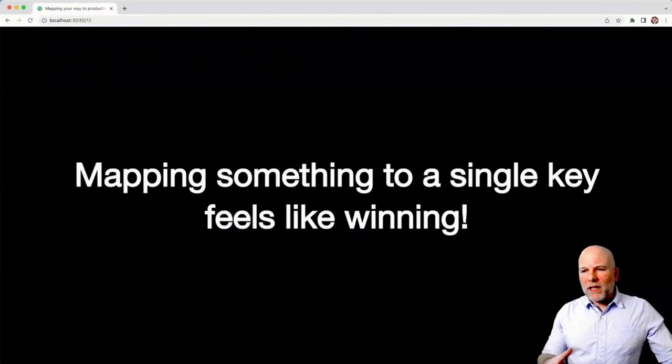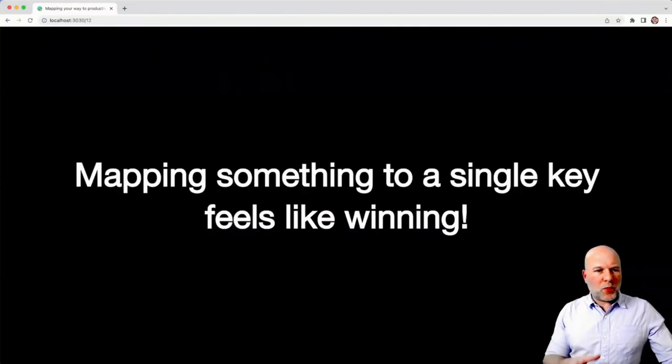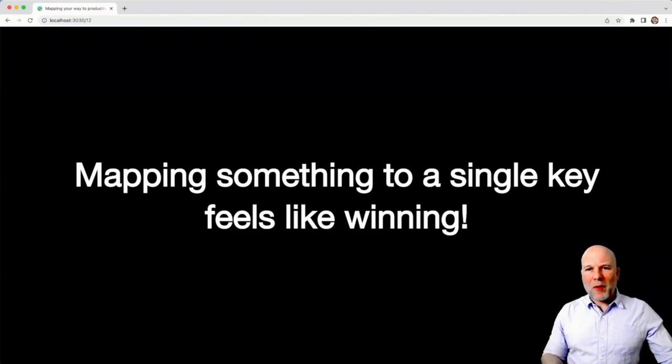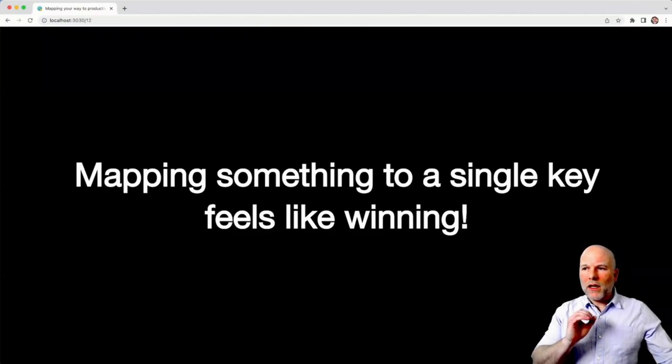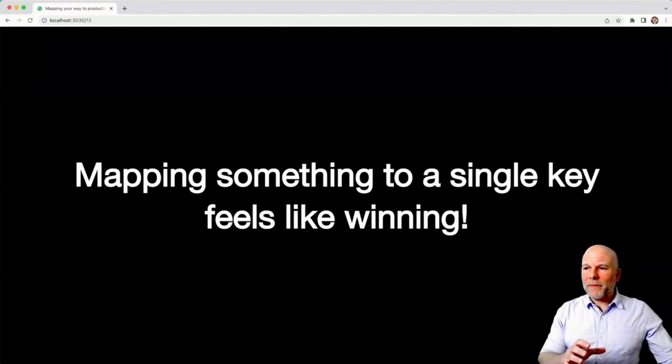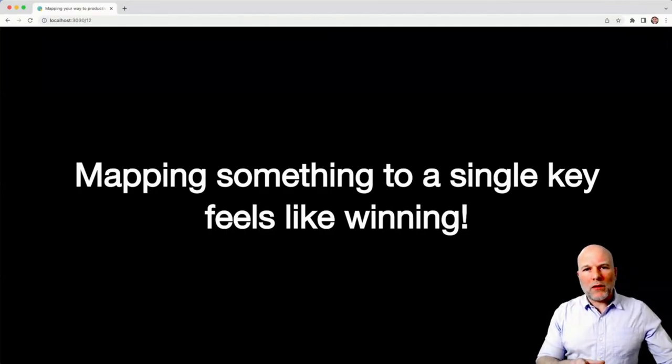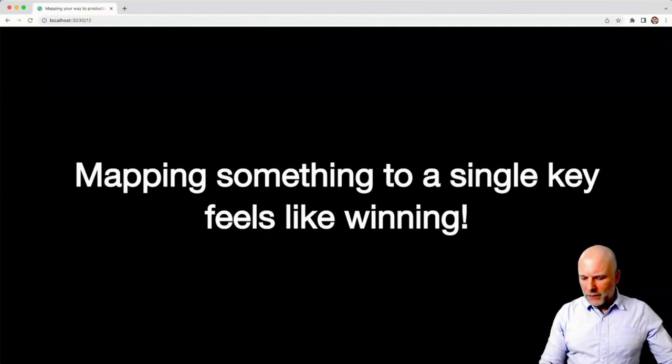And just to reiterate this point, because I think it's important - if you can figure out a mapping that makes sense and you get it to a single key, it really feels like you're winning.